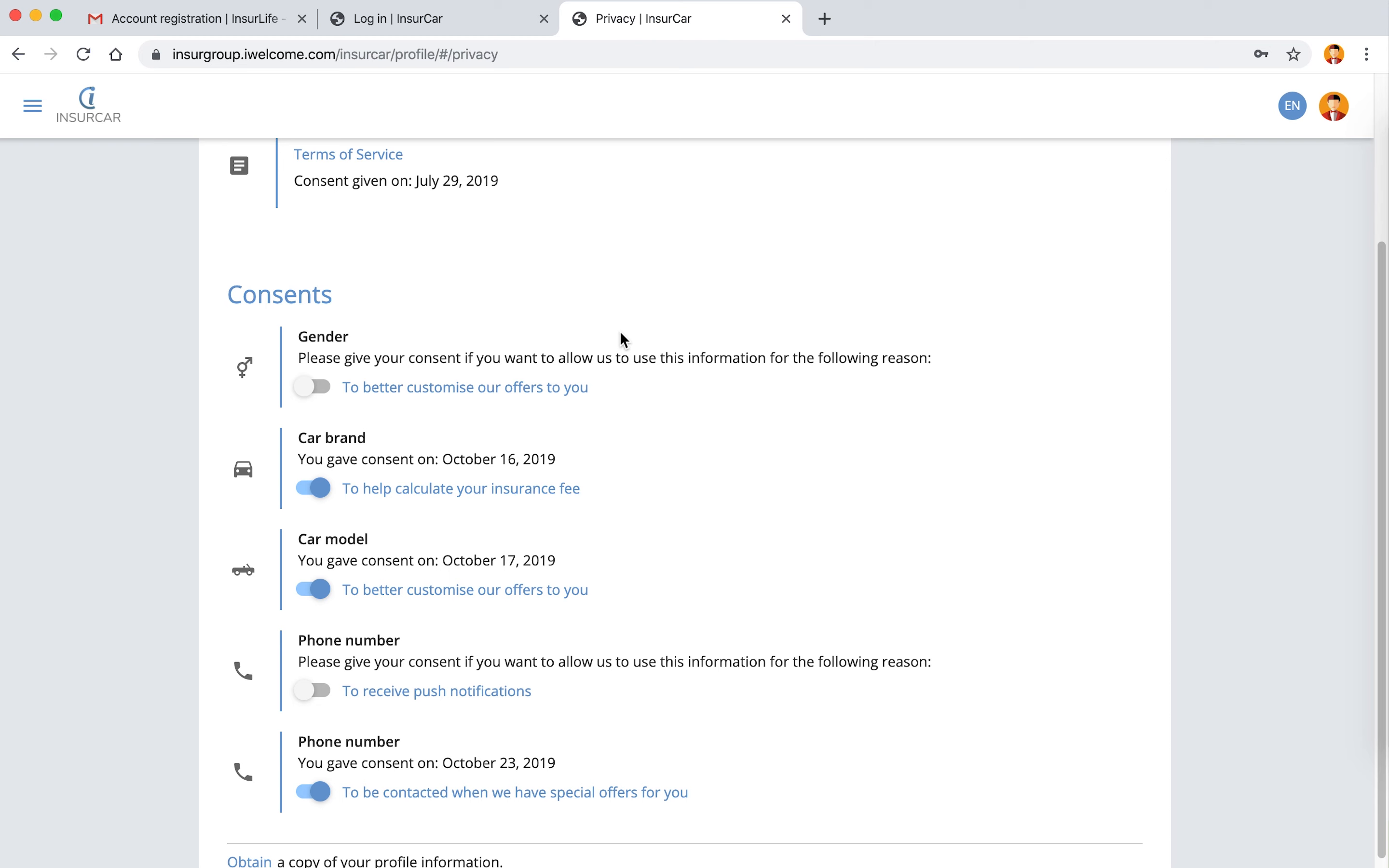That's where we can configure which attribute is used for which processing purpose and so we can ask the consumer whether he's consenting or not consenting to what we want to do with that.